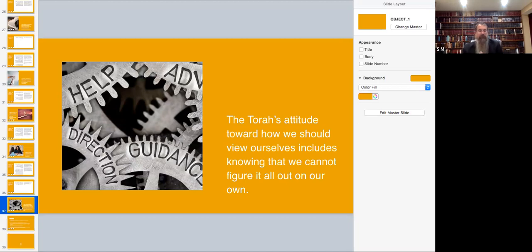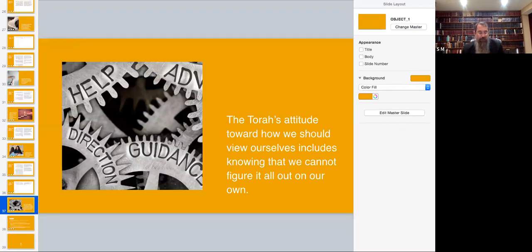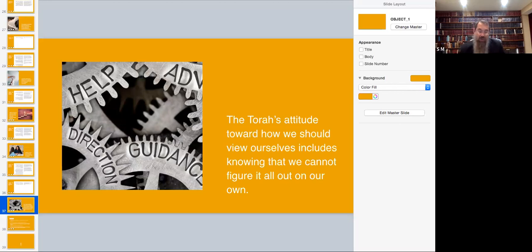So the drive of our generation is that people are looking for help, and it's in line with the Mishnah that says appoint a mentor. You can't work it out on your own.